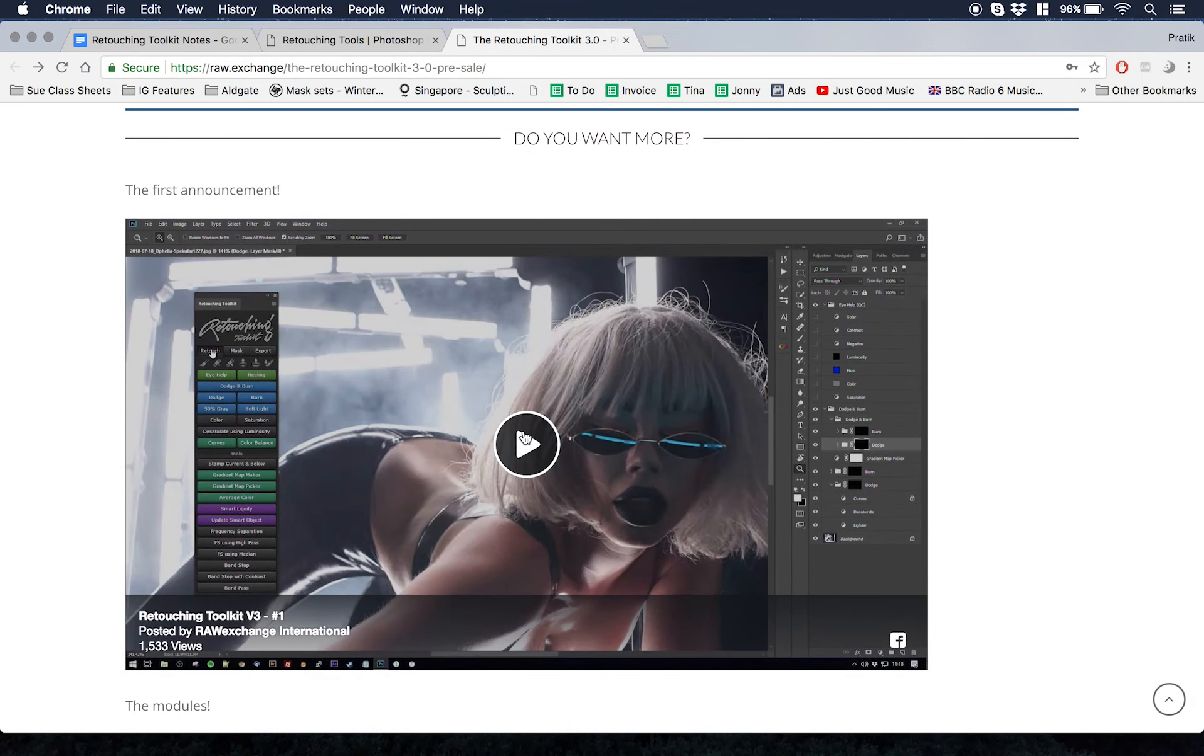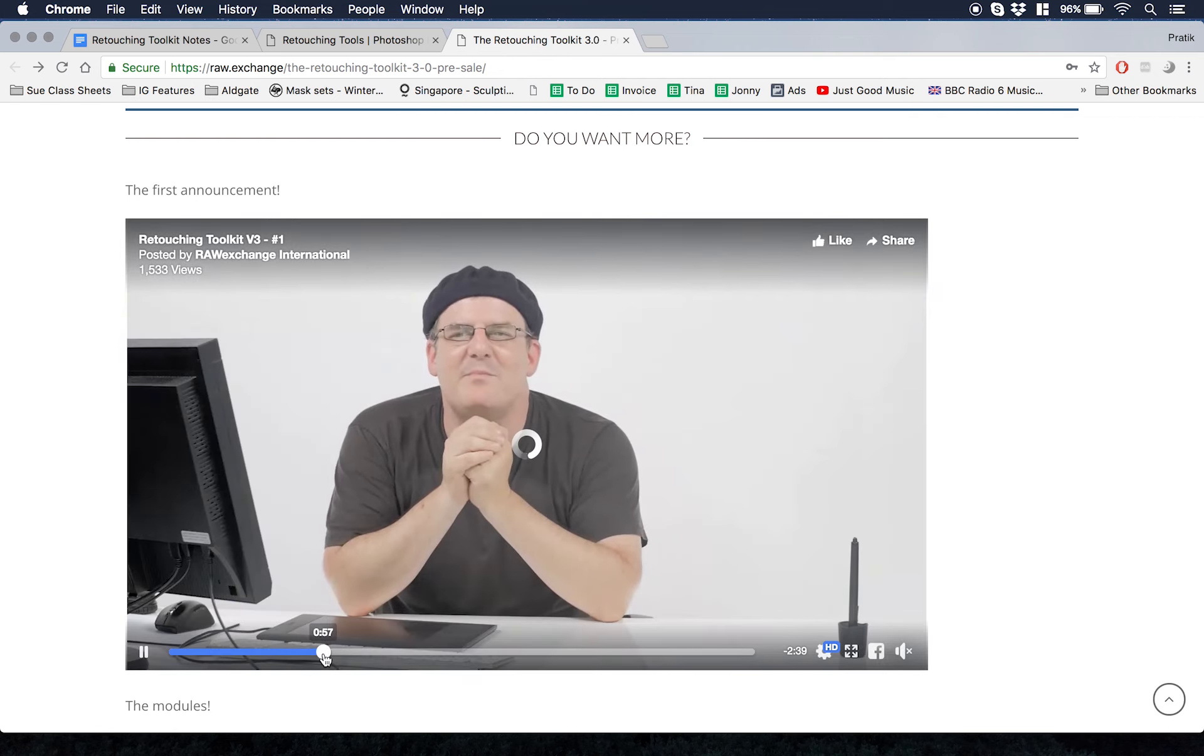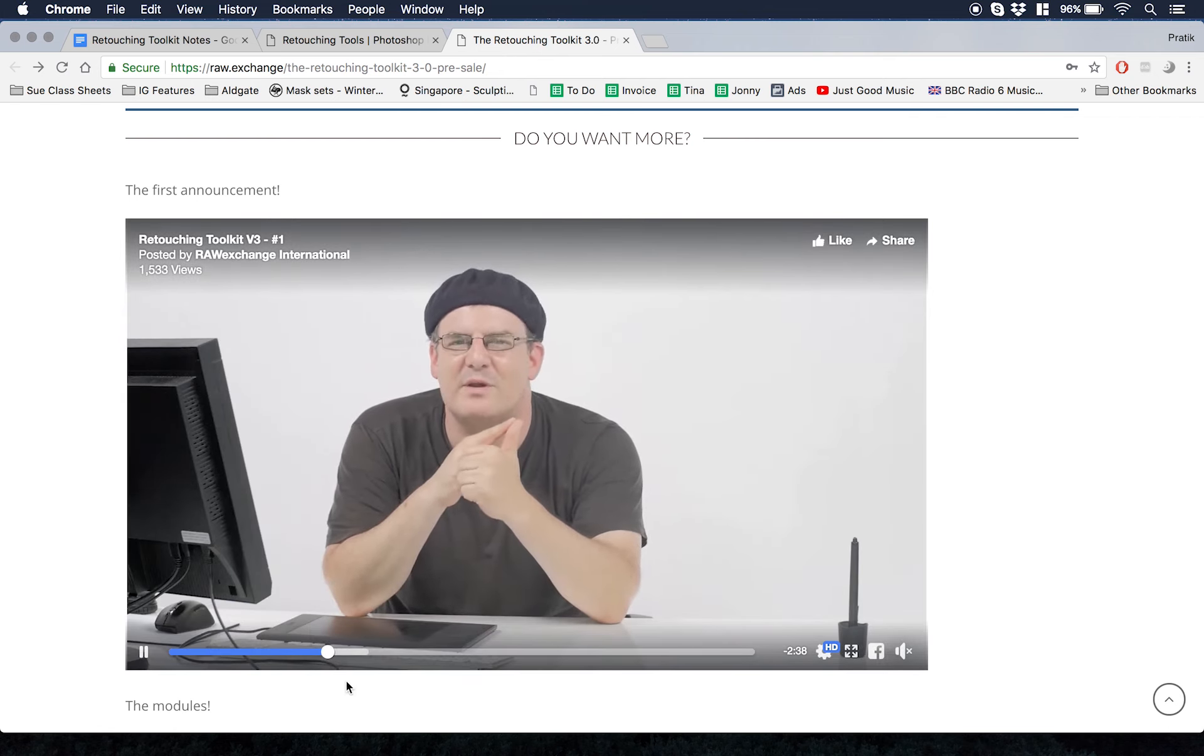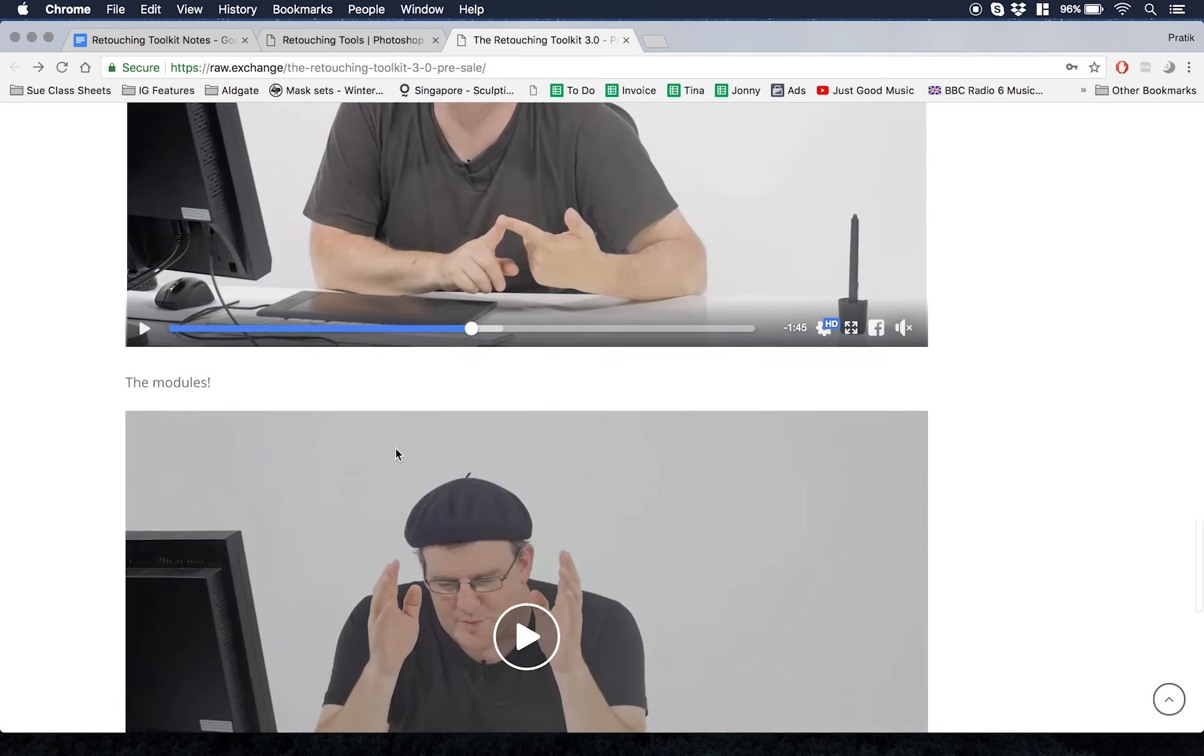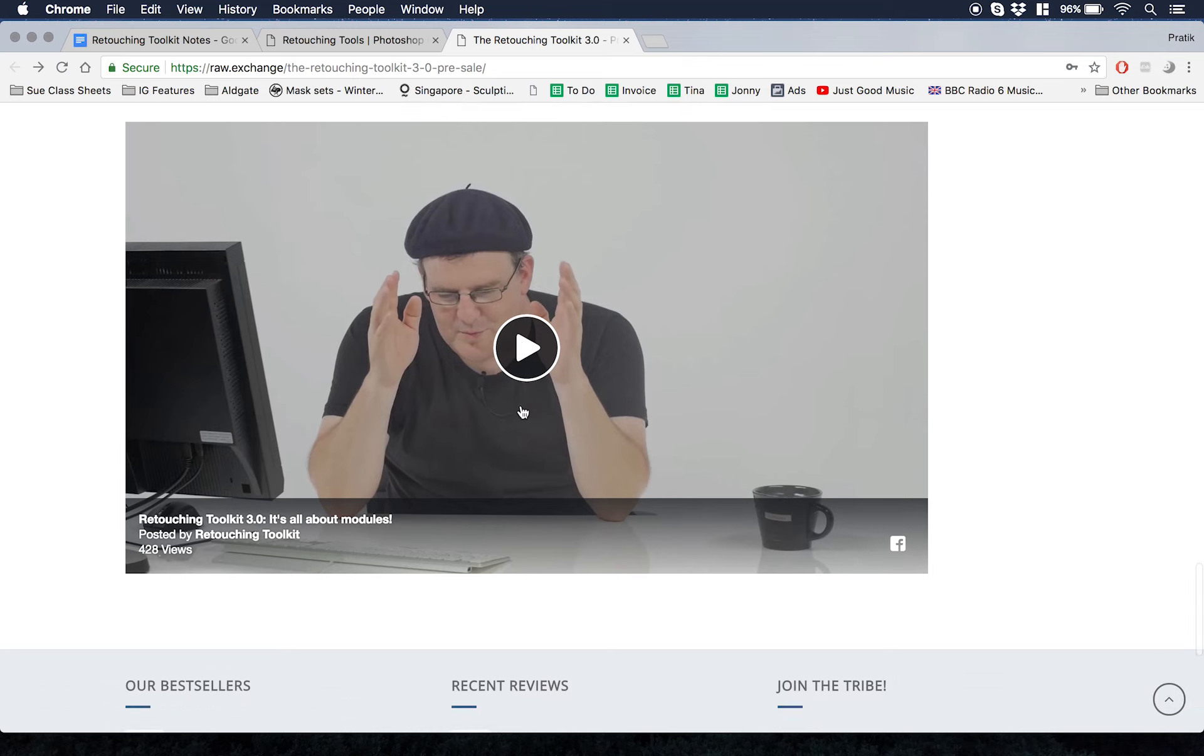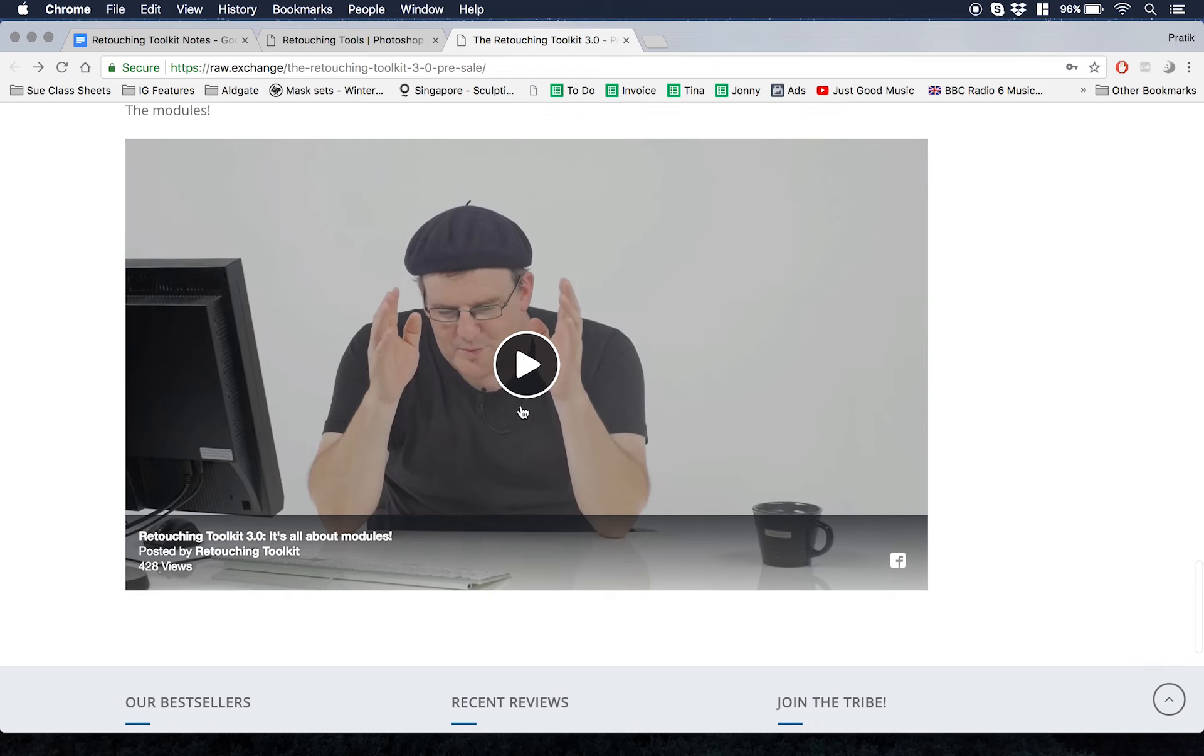He has other videos about modules and things like that because that's a question being asked. This page, I'm sure, is going to get updated with other videos from Stefan, from Raw Exchange, and myself when I get a hand on working with it and playing with it.